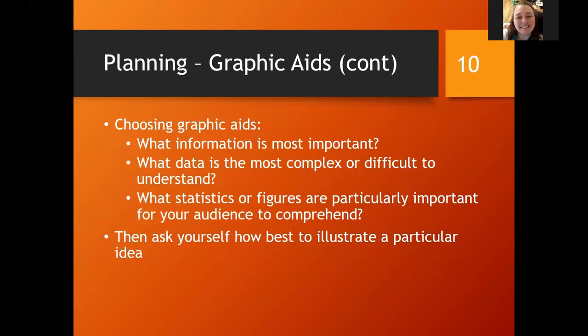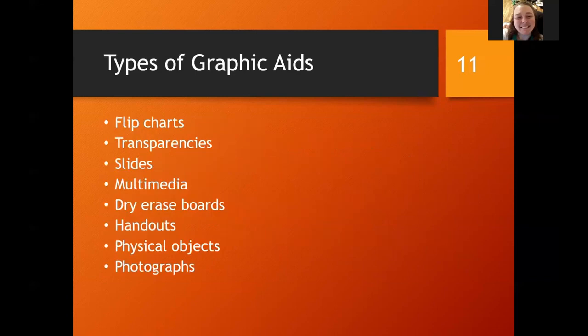When you're choosing your graphic aids, ask: what is your important information? What is complex or difficult to understand? This might be helped with a graphic. What statistics or figures are particularly important? Are you showing a trend? Throw that graph on the screen. Then ask yourself how best to illustrate. Different types you can use include flip charts, transparencies, PowerPoint and multimedia slides, videos, audio, dry erase boards, handouts, physical objects, or photographs.